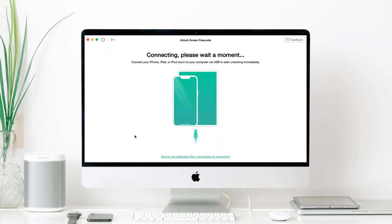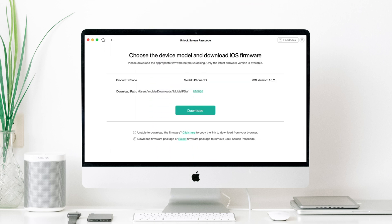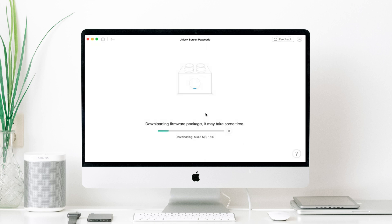After that, you can customize the download path. Click on the download button to download iOS firmware and wait a minute.